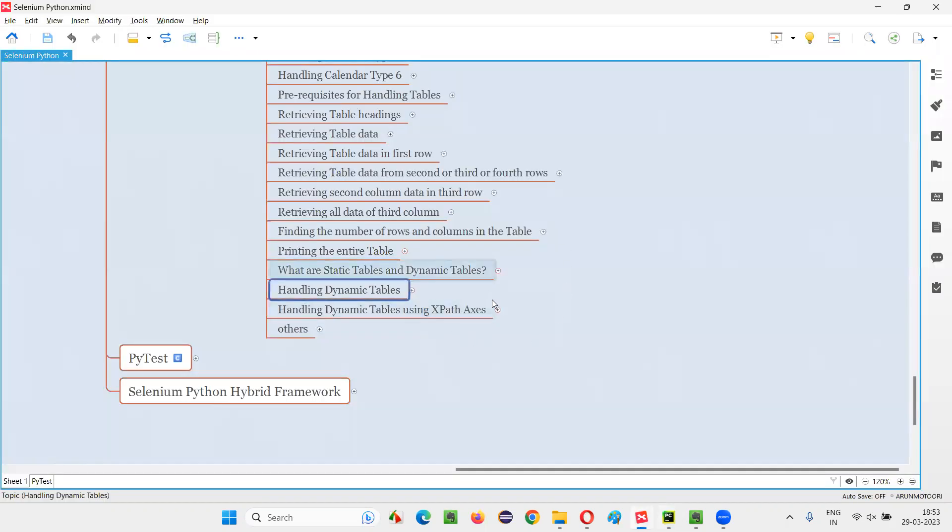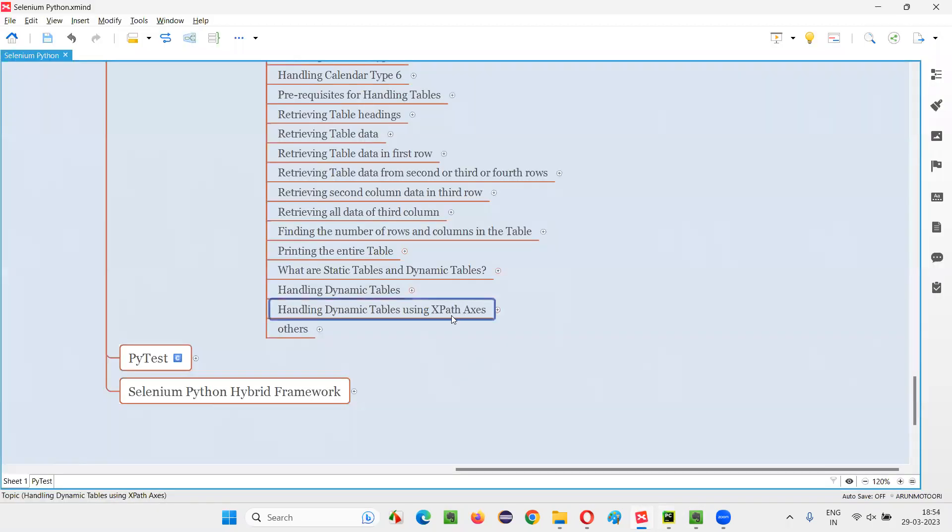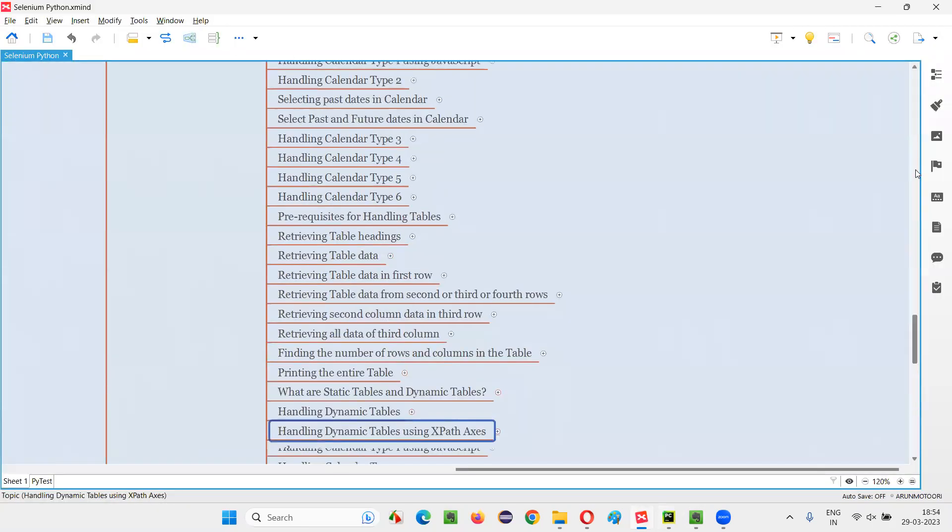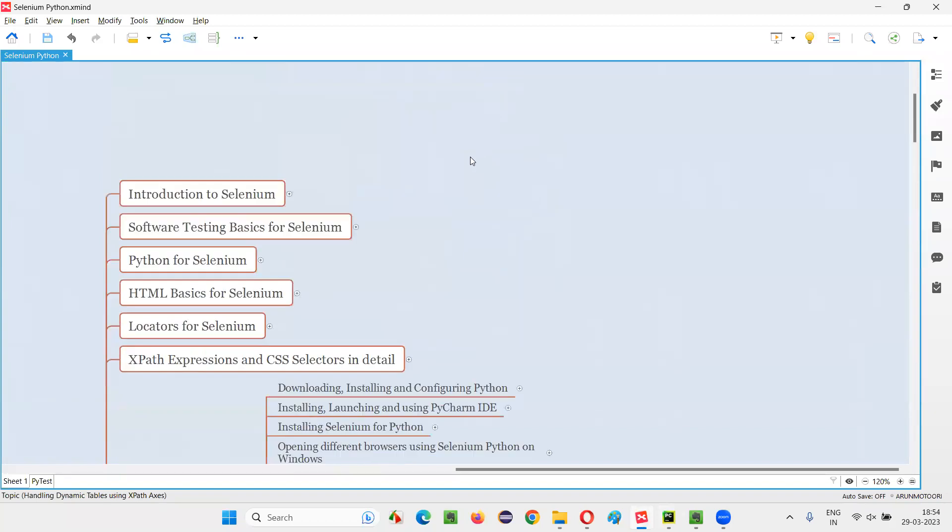But what we can do is we can make this code simpler with the help of XPath axes. If you are very good with XPath expressions, then you can ultimately make that code simpler.